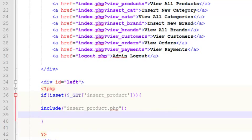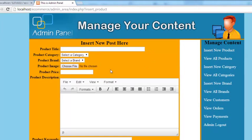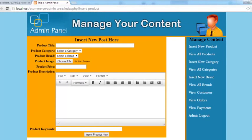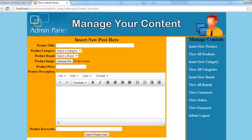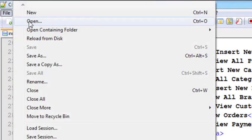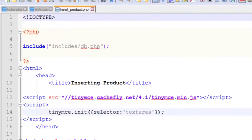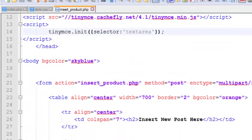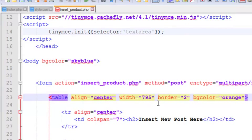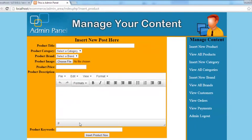Now we'll go back, refresh the page, and just click this Insert New Product. You will see that whole insert page over here. You can make it better by expanding its size to this area. Just simply we'll open that page and make the table size to 795 pixel, the exact size of this area.